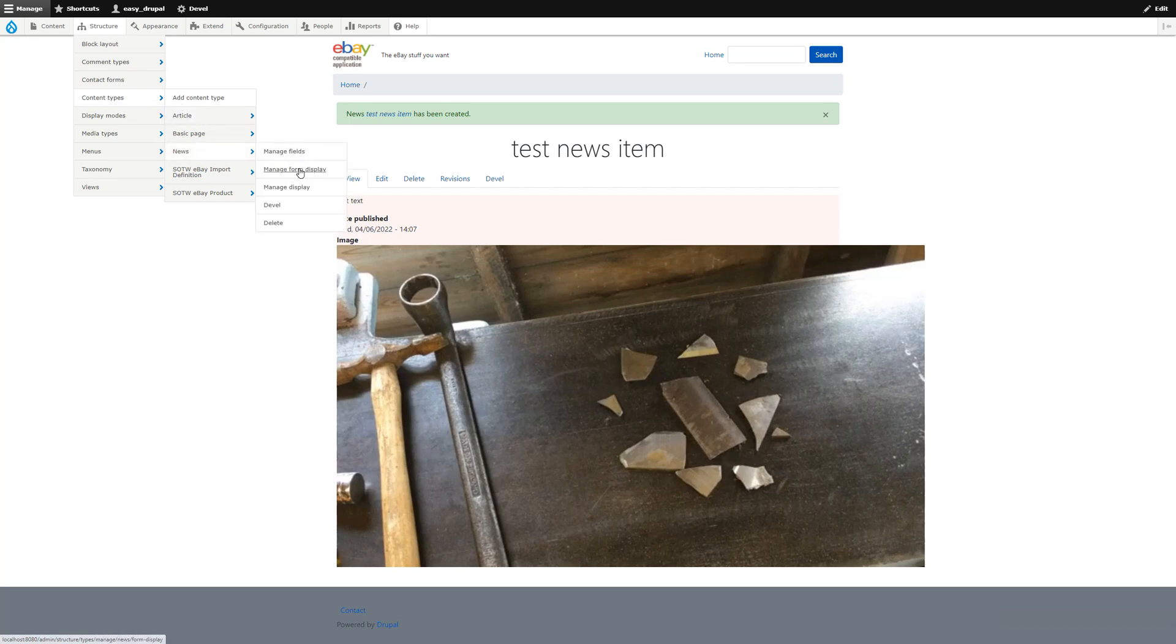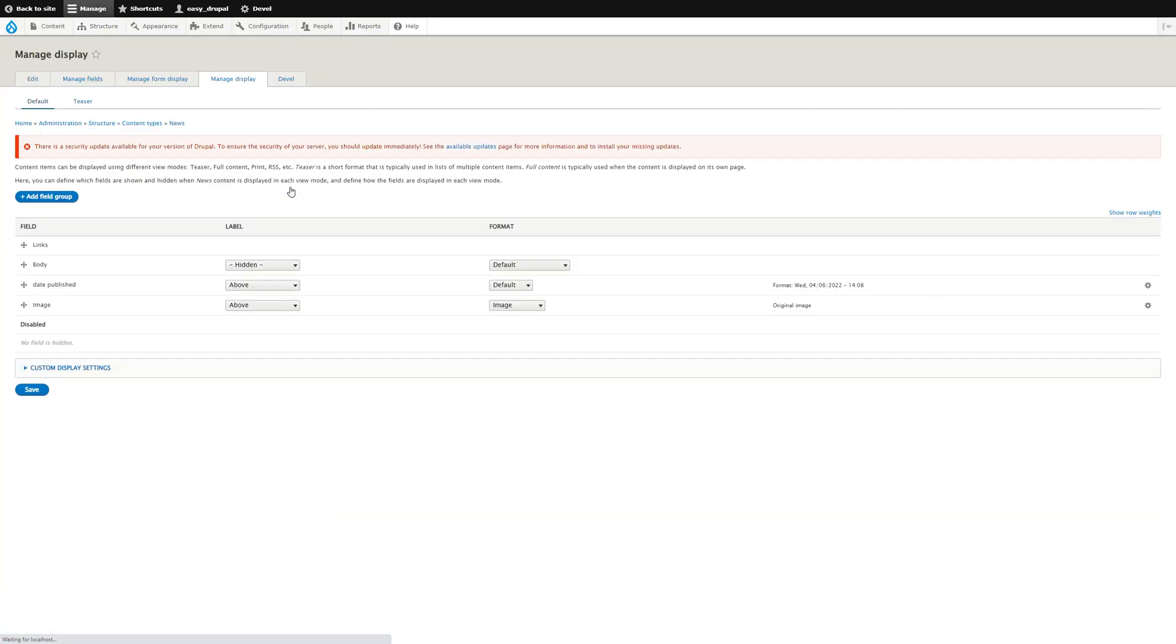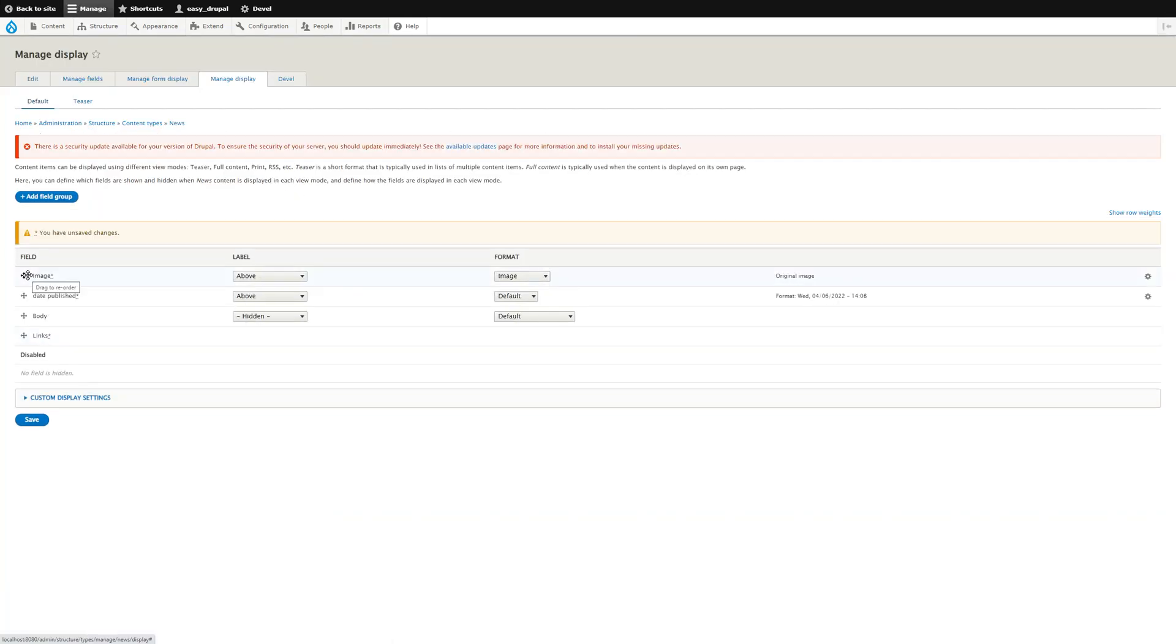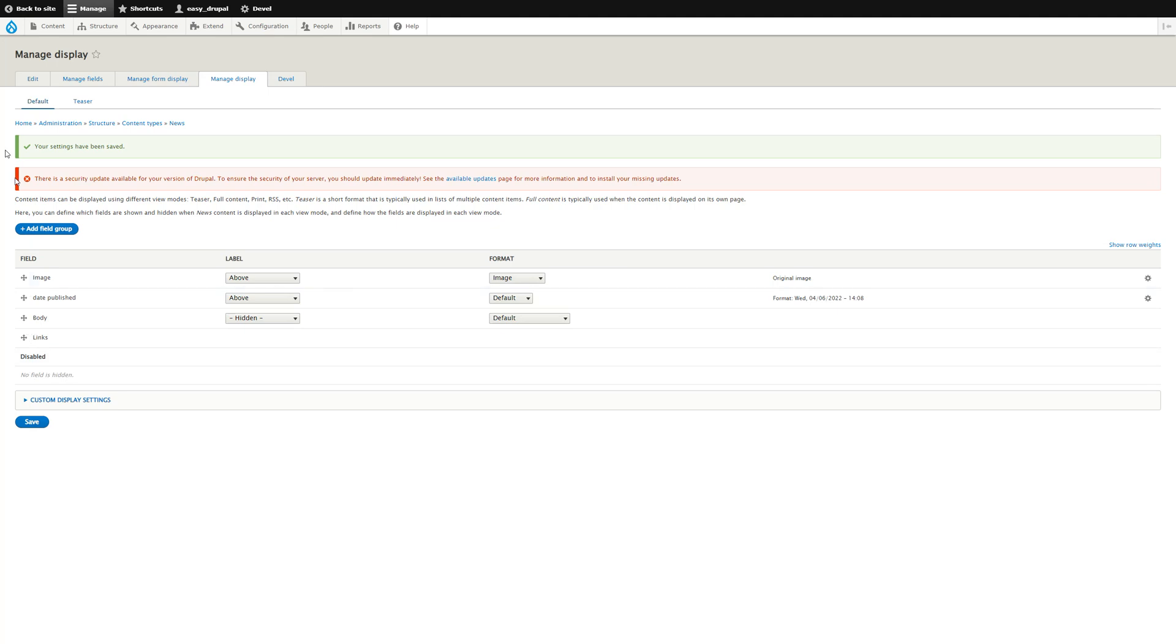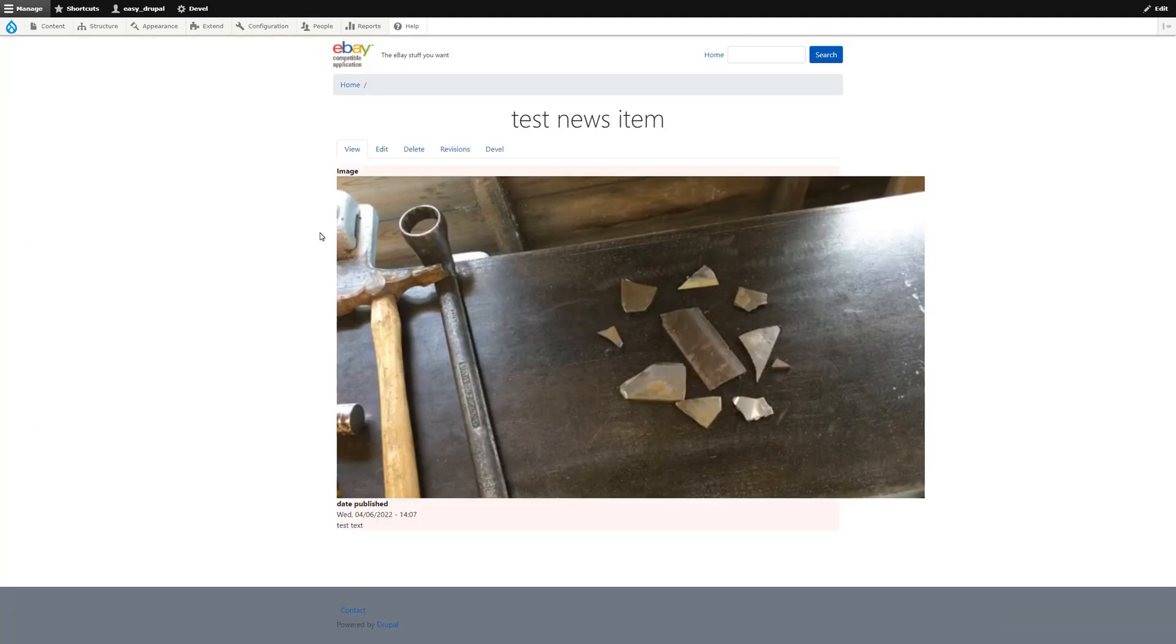If we go into the content type and go to News, Manage Form Display and Manage Display, we can change the way that this is displayed. So I can put the image at the top, then the date published, then the body text, and save that. If we then view that content that we just created, you'll see those fields are now the other way around. So we've got the image first, the date published, and the text.